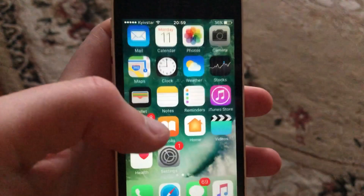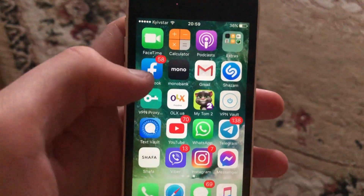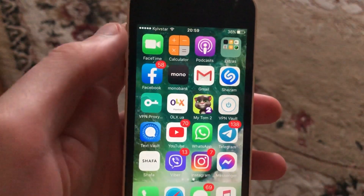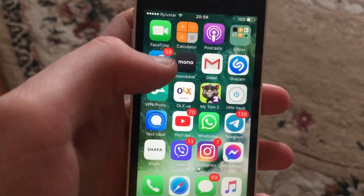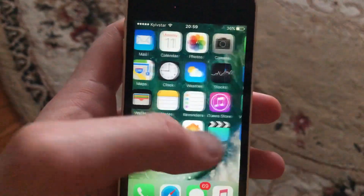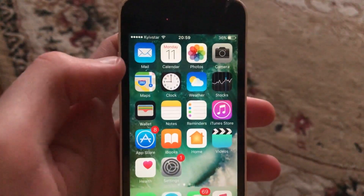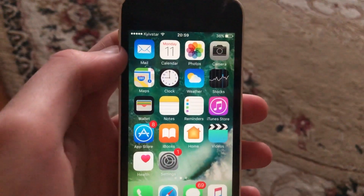And if you still have the issue, you can try to remove your Facebook app and install it again. Just tap on the Facebook app, remove it, then go to the App Store and download and install it again.